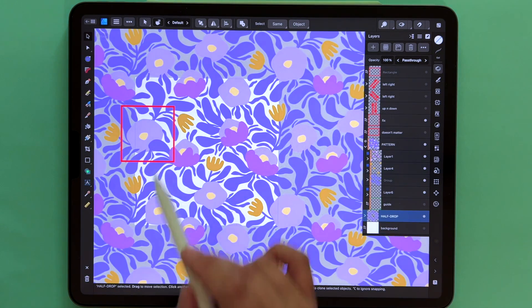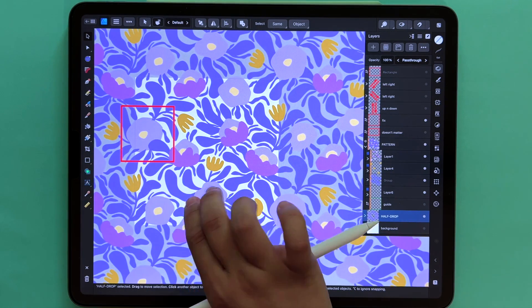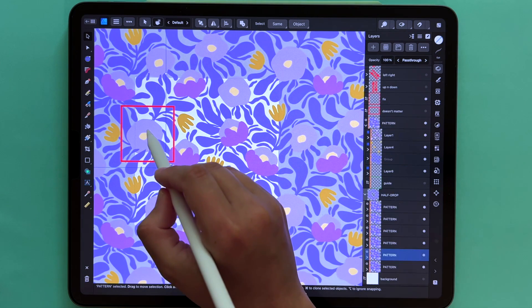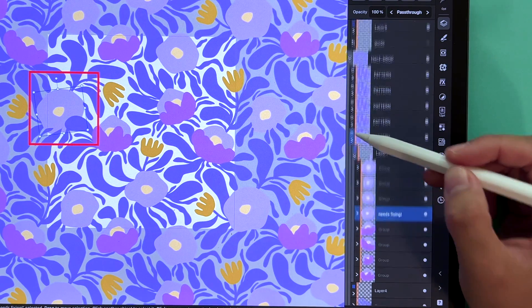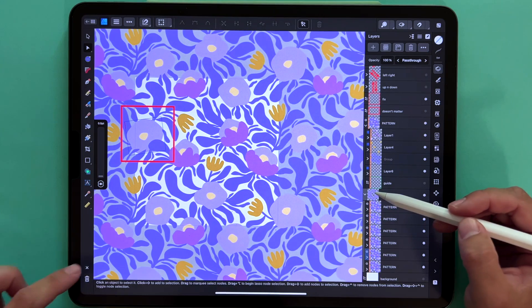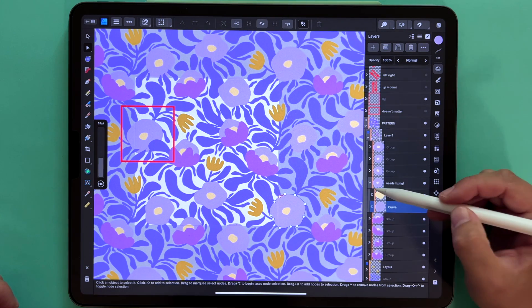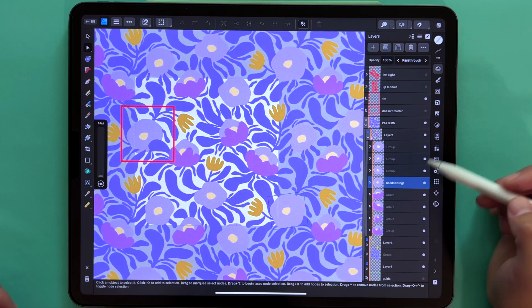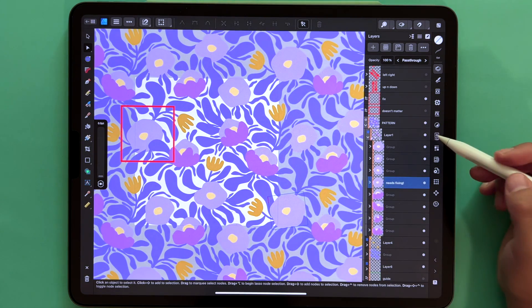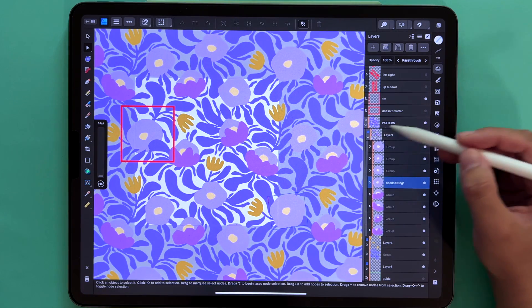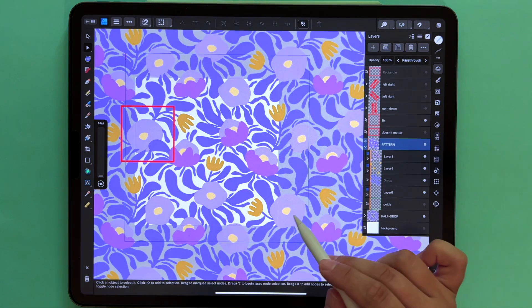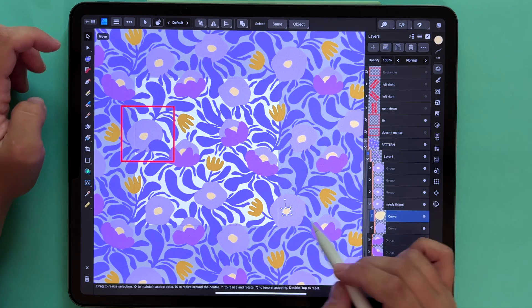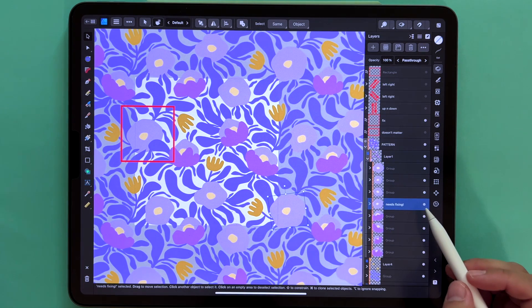From the move tool I can double tap on this flower to make sure it's selected properly. This flower was actually in the other symbol, so I have to deselect it and tap it here. Now I see this is the flower I have to move — it's in this pattern folder that I am working on. This is the flower that needs fixing.